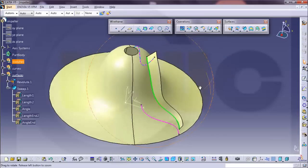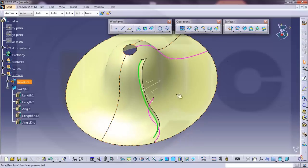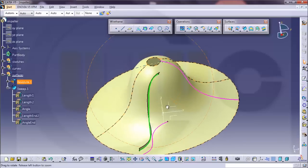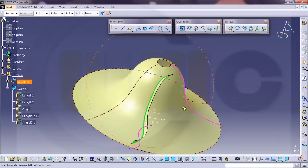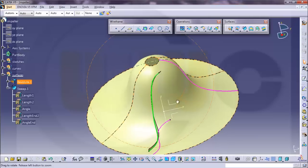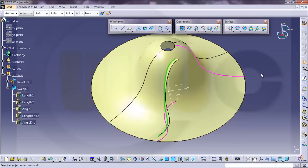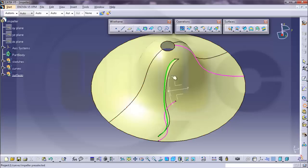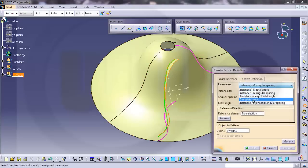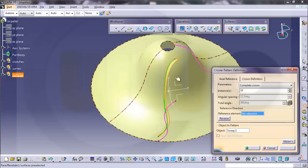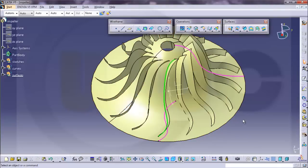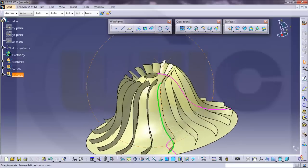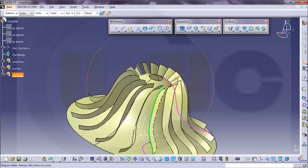It's really only a very simple impeller, which might not work. But it's just for you to show how you might do it. Now I would go for a circular pattern. And I would pattern this one. Make it a complete crown. Let's say 16. And the reference element would be this one and OK. Looks OK.